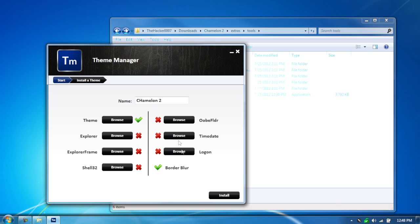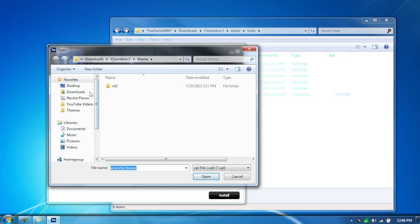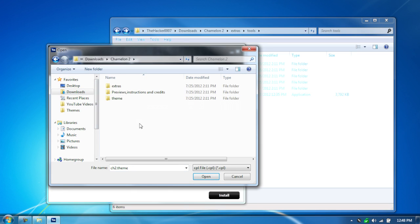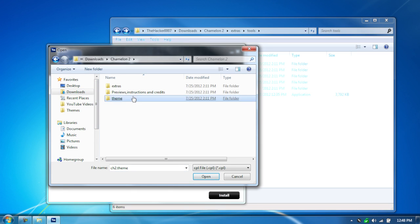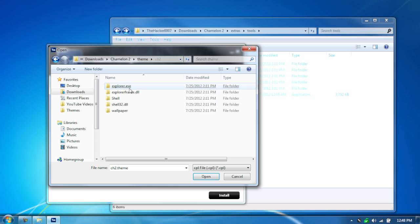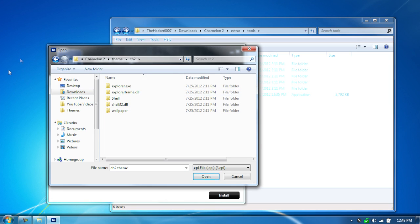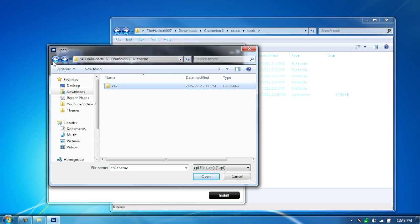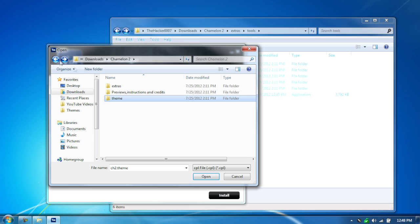This theme comes with a theme folder and a time date folder. The reason we installed Theme Resource Changer is because the theme, if you go into there, you can see that it actually applies all of them automatically, which is much easier.